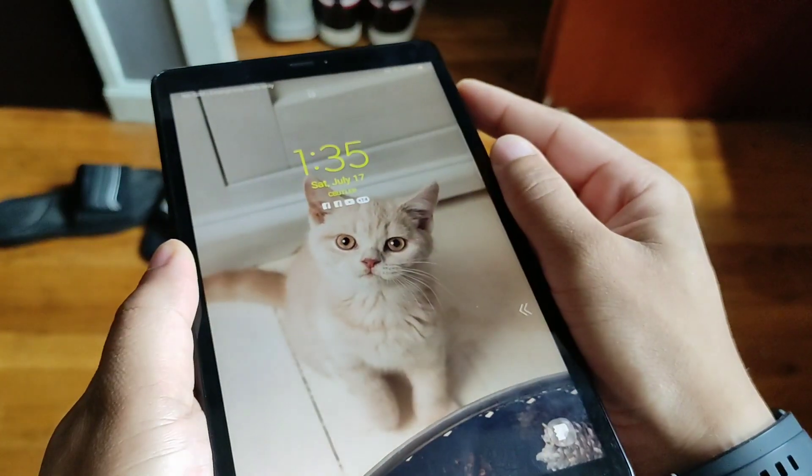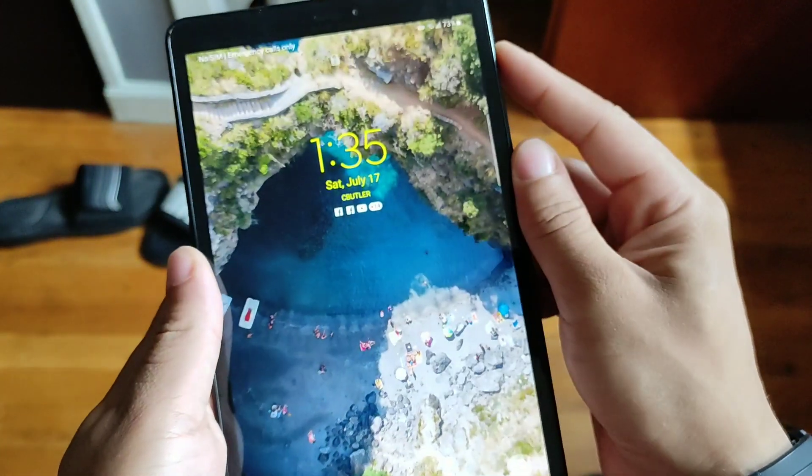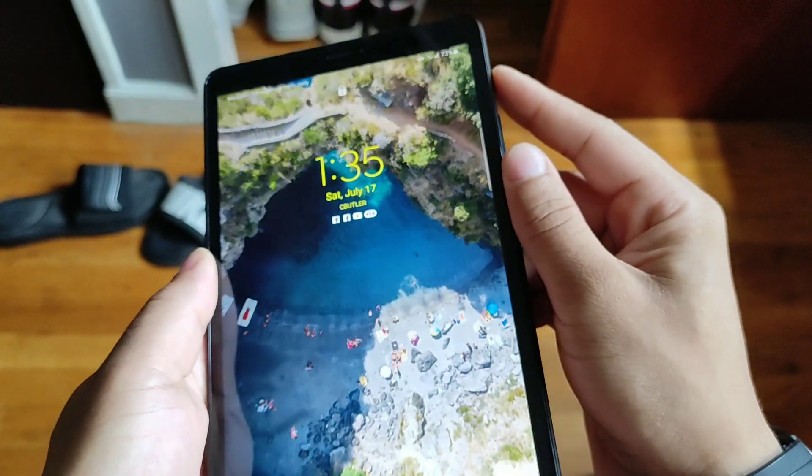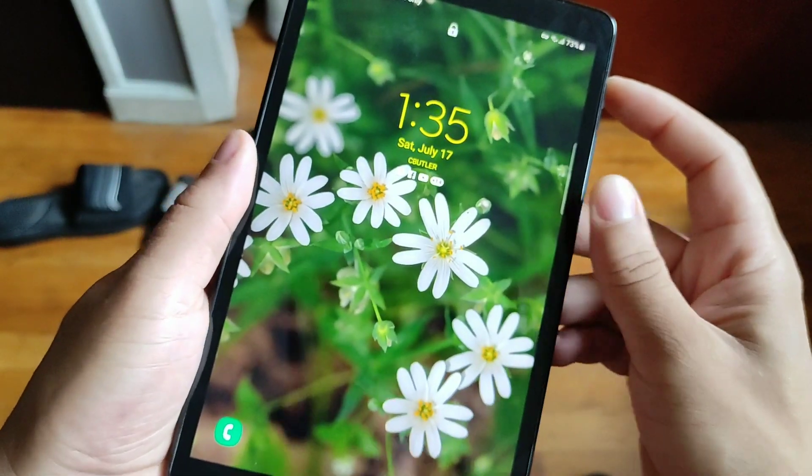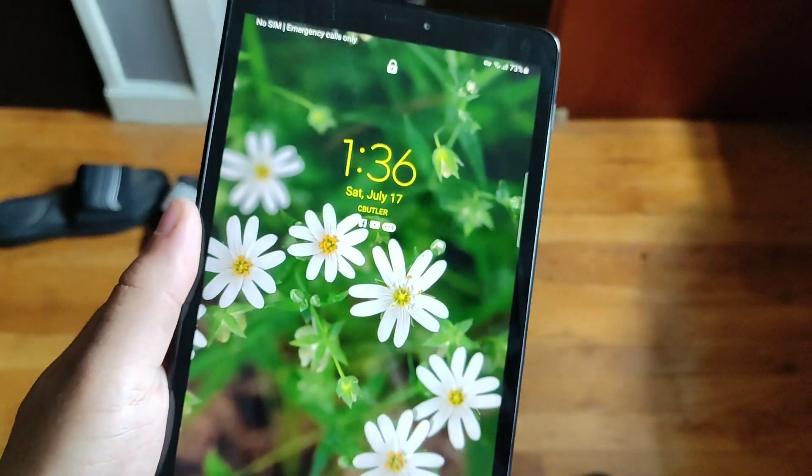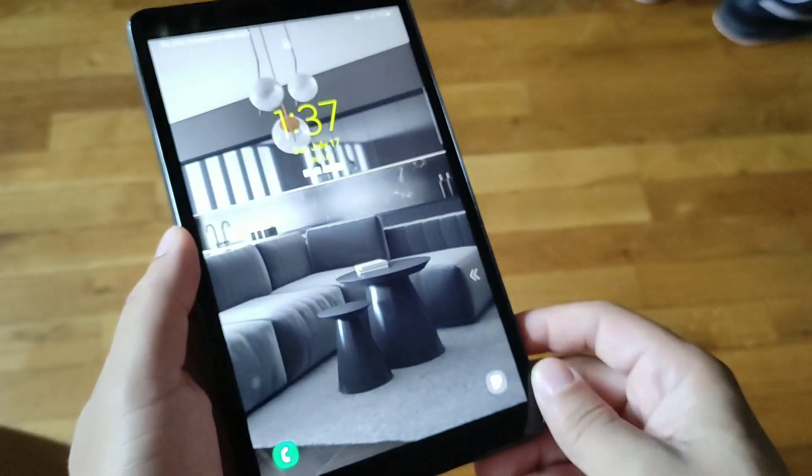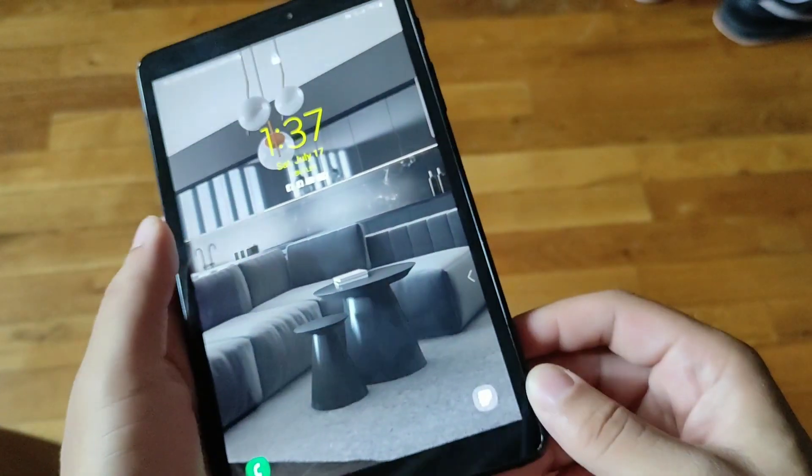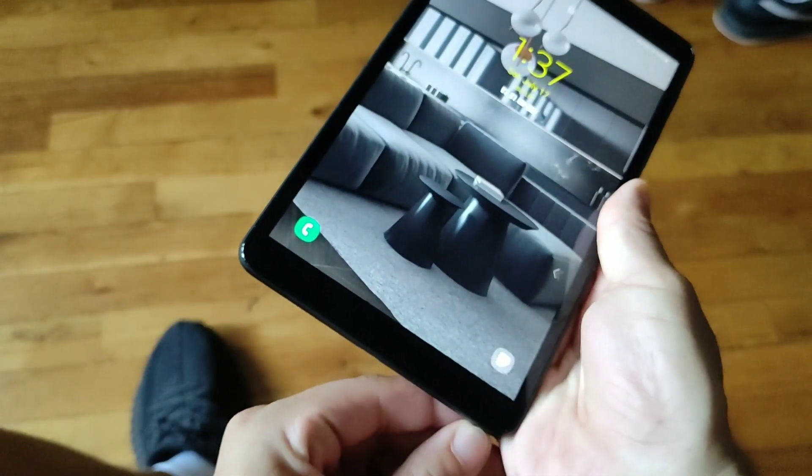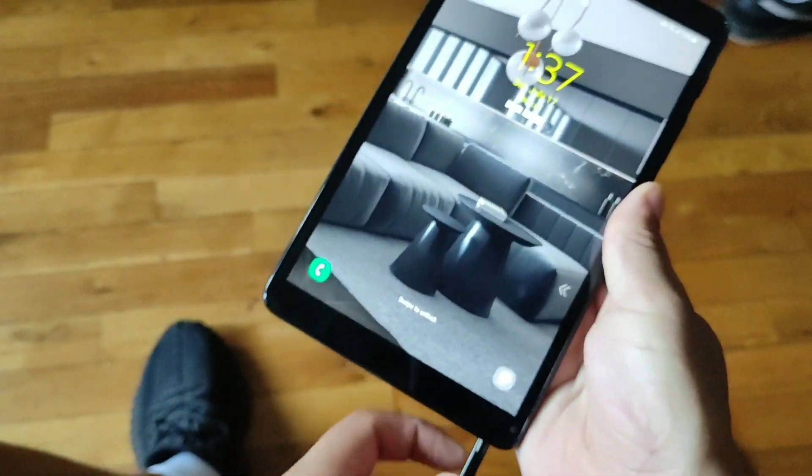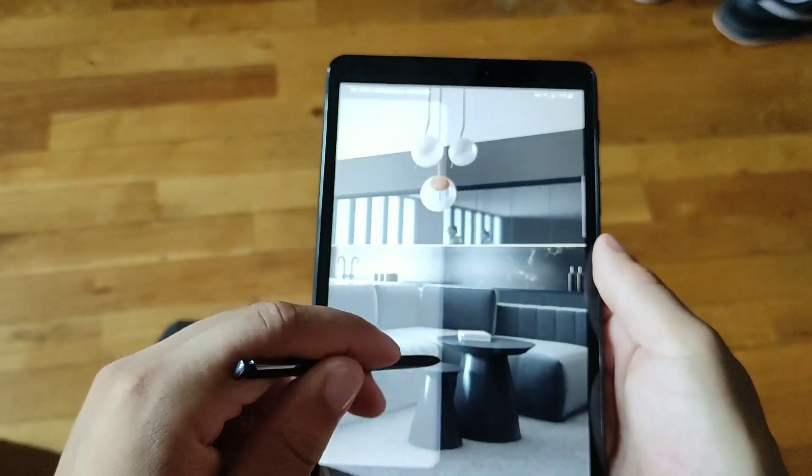This is a TFT IPS LCD panel, 8 inches with 283 pixels per inch, 1200 by 1920 resolution. I definitely think that the display is nice at 60 hertz. It looks good, it definitely has some really solid viewing angles to it. The device has really good viewing angles in natural lighting, outdoor lighting, indoor lighting.